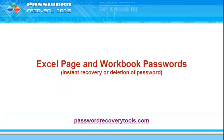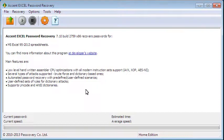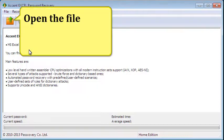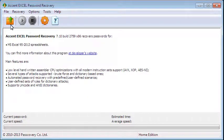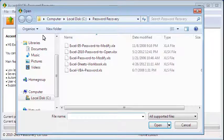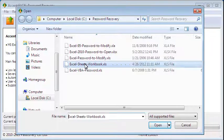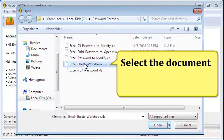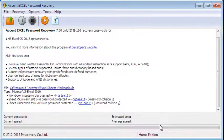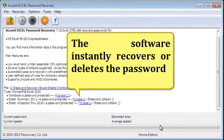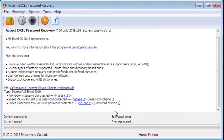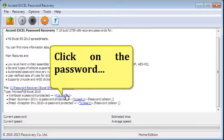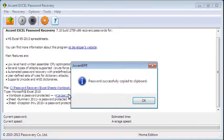Instant recovery of a page password. The software instantly recovers or deletes the password. Click on the password.